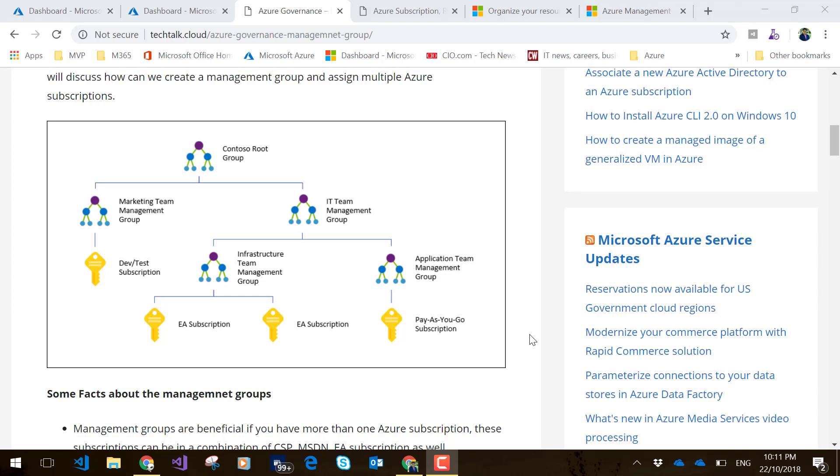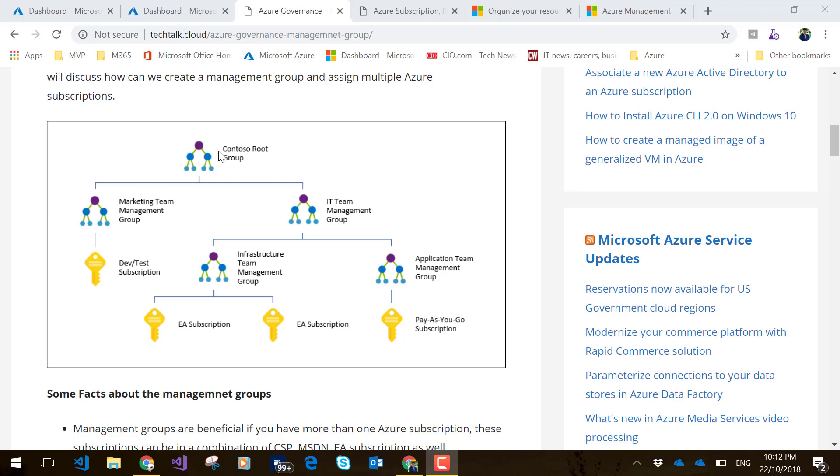If you look at this picture, we can see we have a root management group. Under that management group, we can create multiple management groups if required. We can create another management group which is a child of this management group. This creates a hierarchical structure which can go up to six levels deep, and you can create these management groups based on your business unit and department if required.